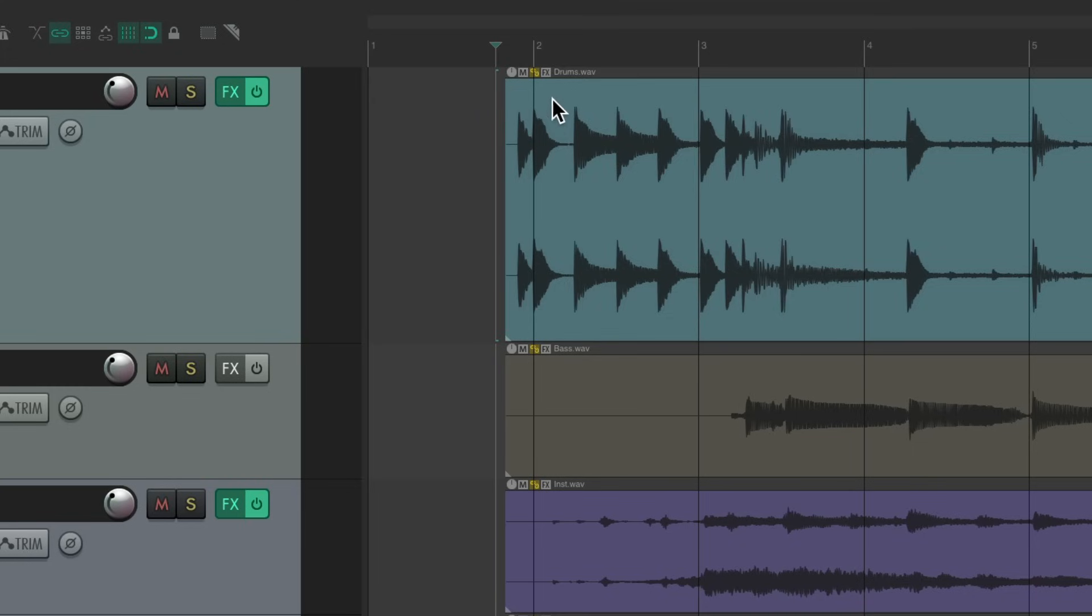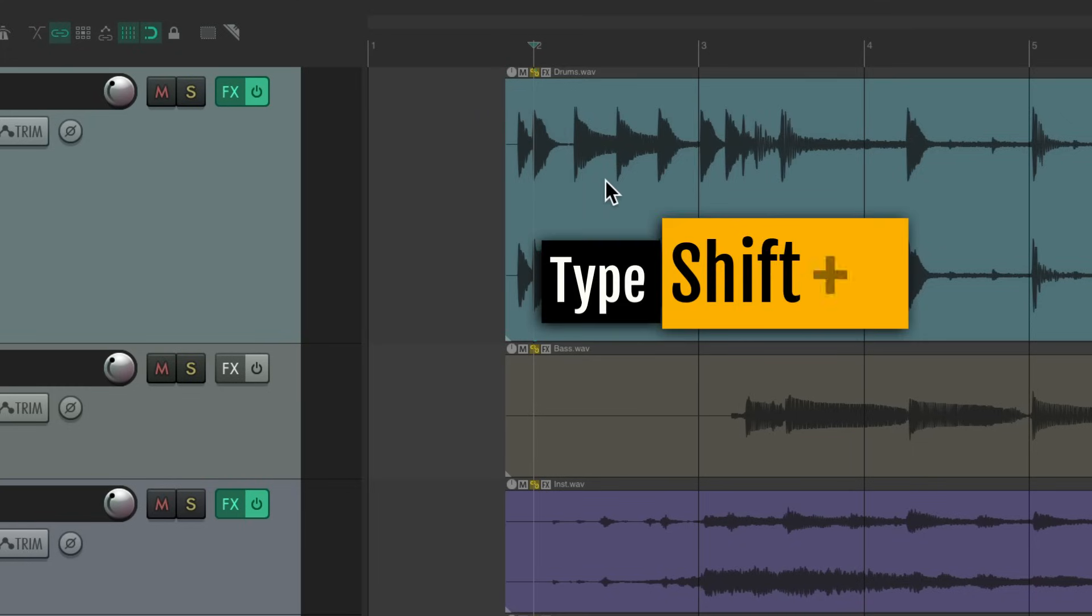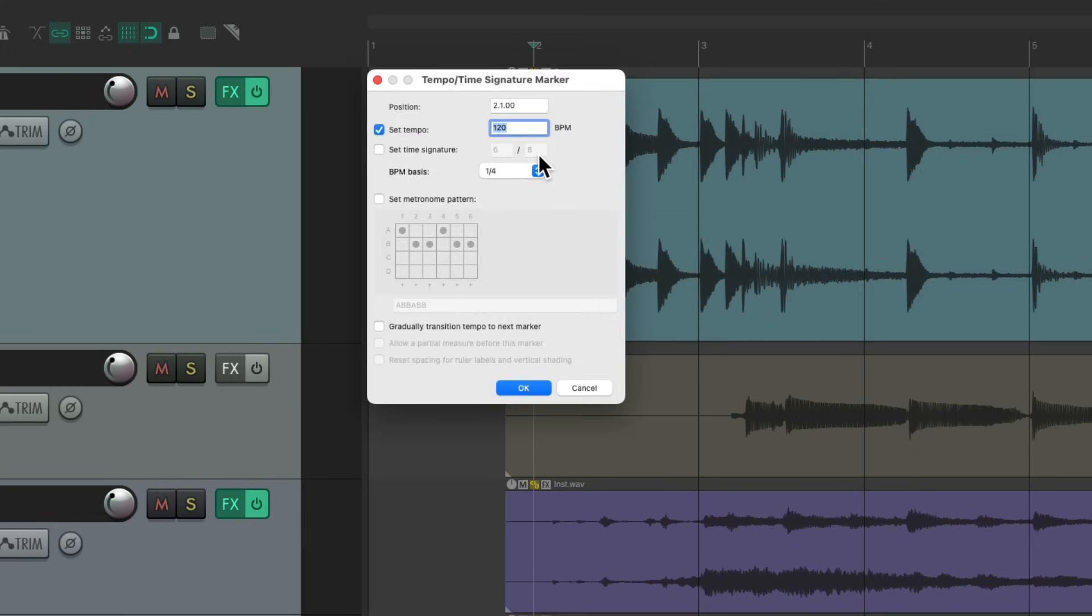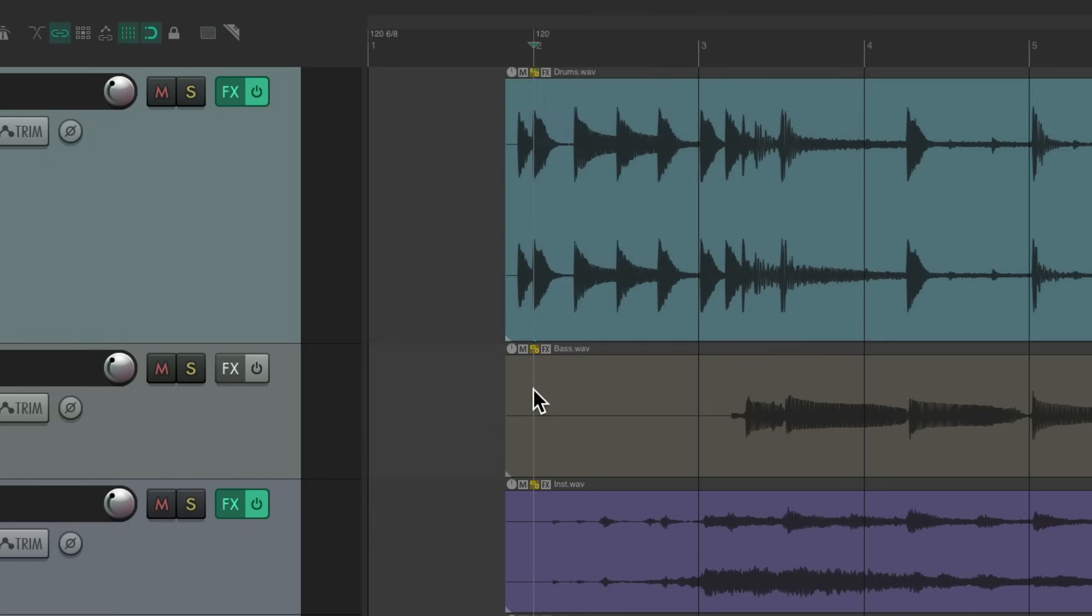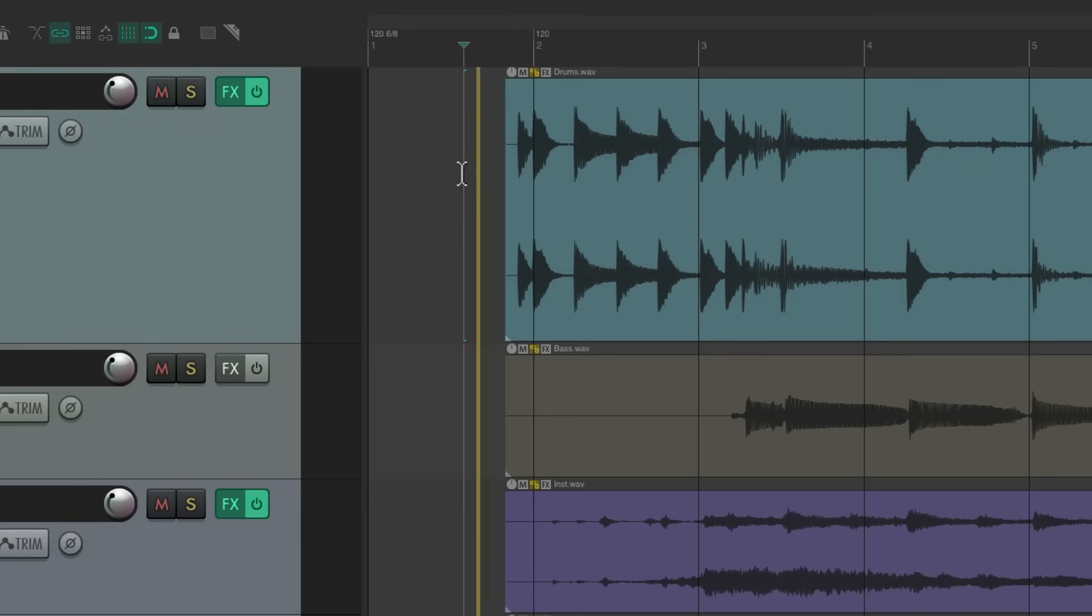So this point is correct. Then I'm going to add a tempo marker at bar 2. Put our cursor here, type shift C, and you add a tempo marker right here. Don't worry about the tempo right now as we'll change it manually. Just hit OK, and then we'll set up another tempo marker later on.